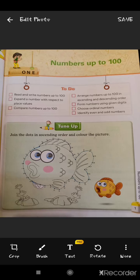Hello students, how are you? I hope you all are doing well. So today this video is about your first chapter in mathematics, that is numbers up to 100. In this chapter, we will learn about numbers.